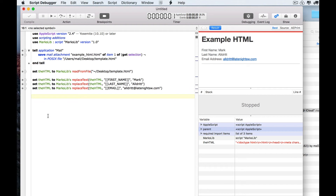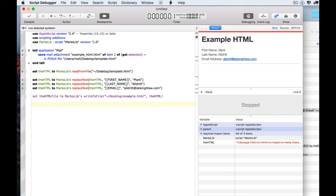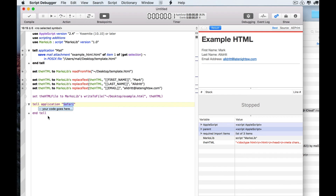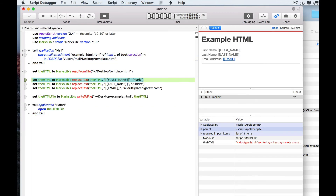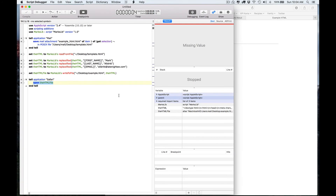Let's save our HTML out to a file. Again, I have a routine to help me with this. And just to make sure everything worked correctly, let's open it in Safari. Here's another feature — you can pick applications from menus. We'll step through: get the attachment, read it, process it, write it out to a file, and there it is in Safari.